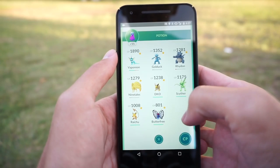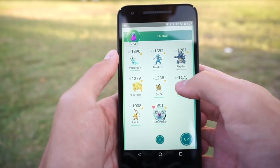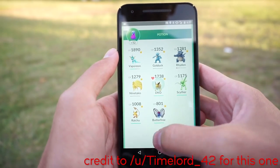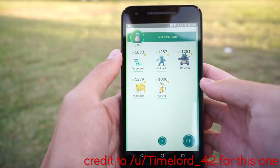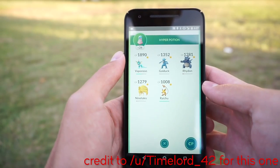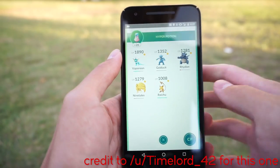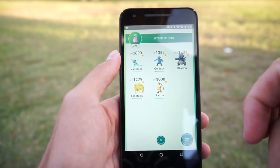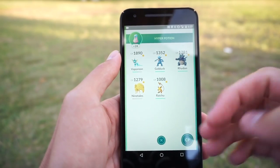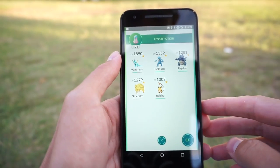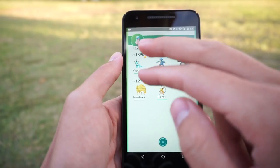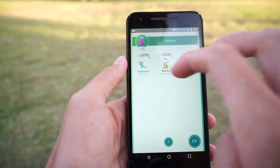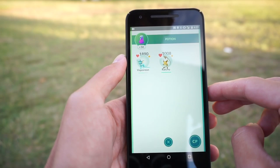Using potions to heal one Pokemon at a time can be pretty time consuming, but if you want to heal more than one Pokemon at once, all you have to do is tap on them at the same time. Sometimes it won't register all of them, but you can definitely do a few at a time this way.